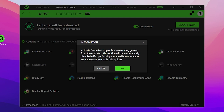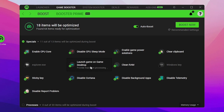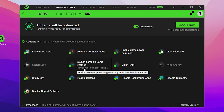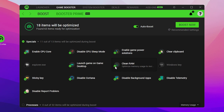Check 'Launch Game on Game Desktop' and enable 'Activate Game Desktop only when game is running from Razer Cortex'. A prompt will appear — click OK to confirm. This option provides maximum processing power for gaming without interruption. Also check 'Clean RAM' to free up RAM on your PC.